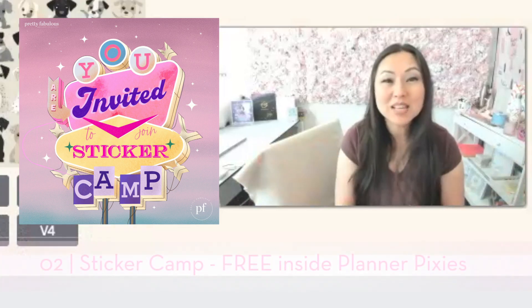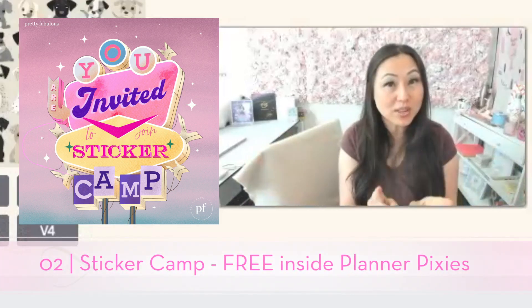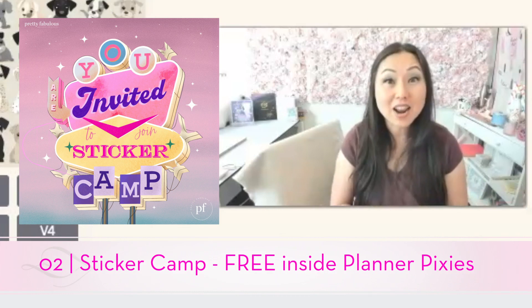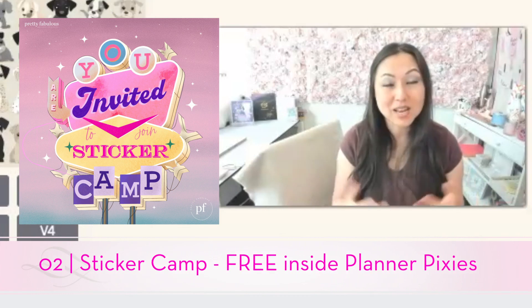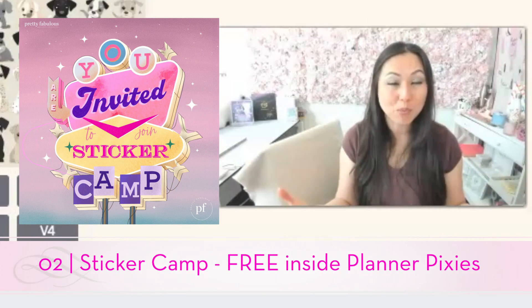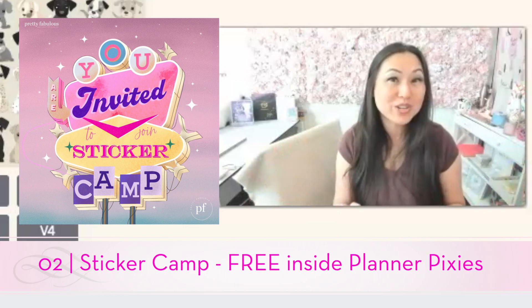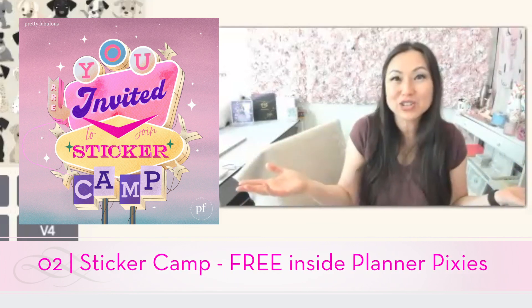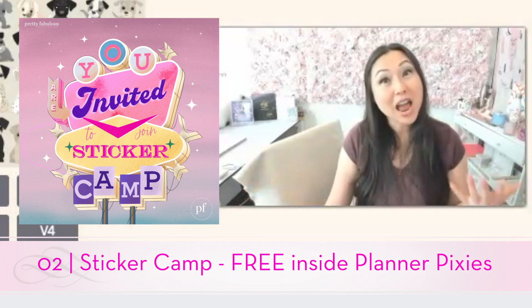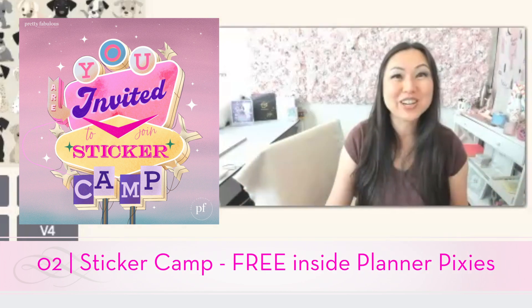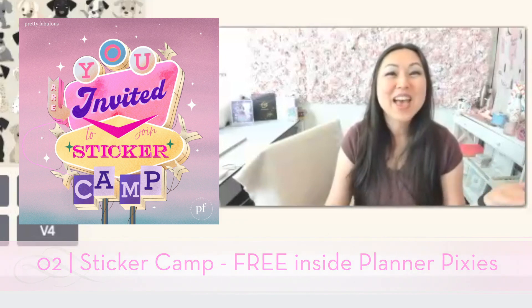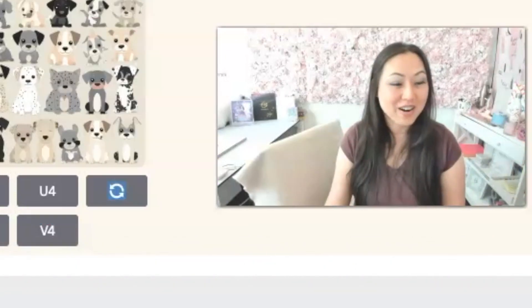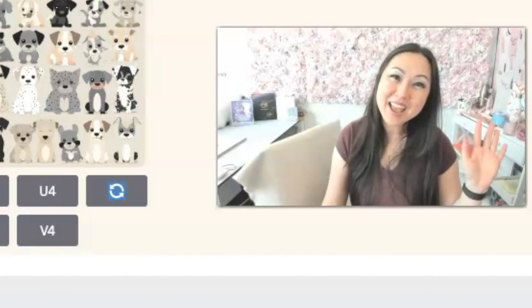All right. I hope that was helpful. And remember if you would like to create and sell your own stickers, sign up for planner pixies, because I have the sticker camp workshop free included in your membership. And I have sticker sheet templates ready to go for you. And they were not created with AI. They were original sticker art that you can use, and there are no other copies out there. All right. I will talk to everyone later. Bye.